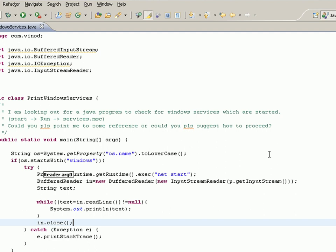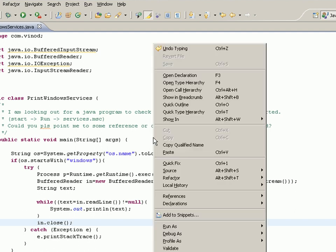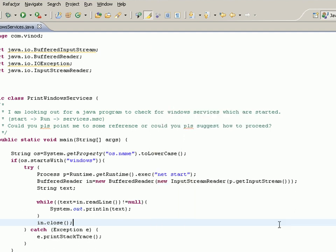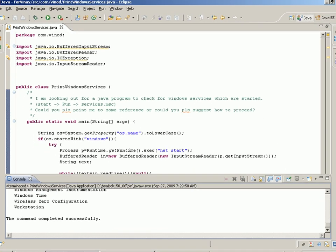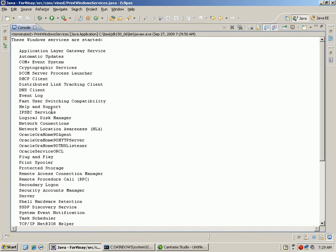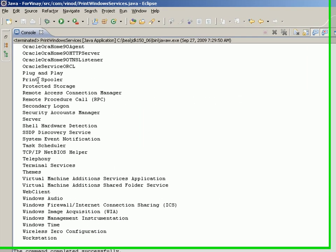When I run the same, I would be getting this output, and as you can see, I get the list of all the programs.